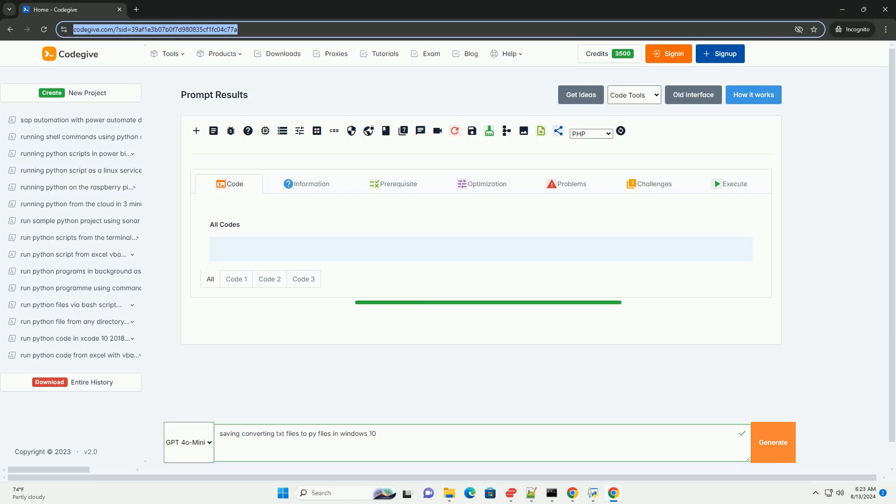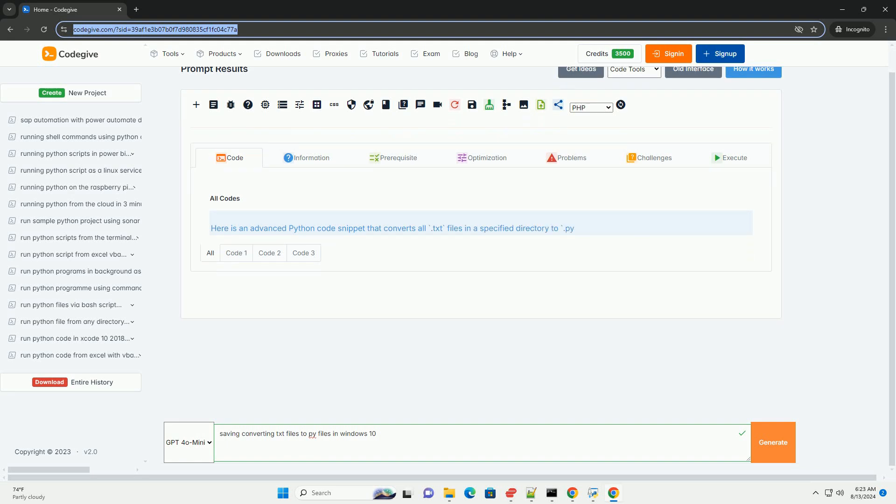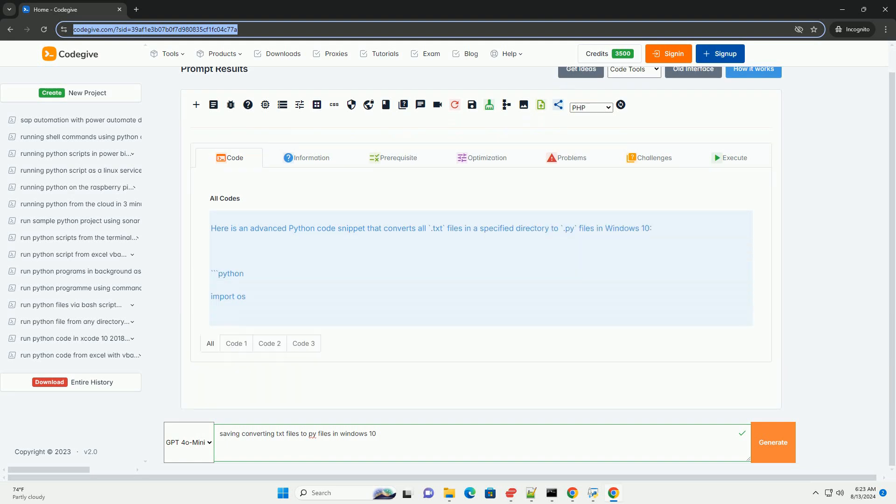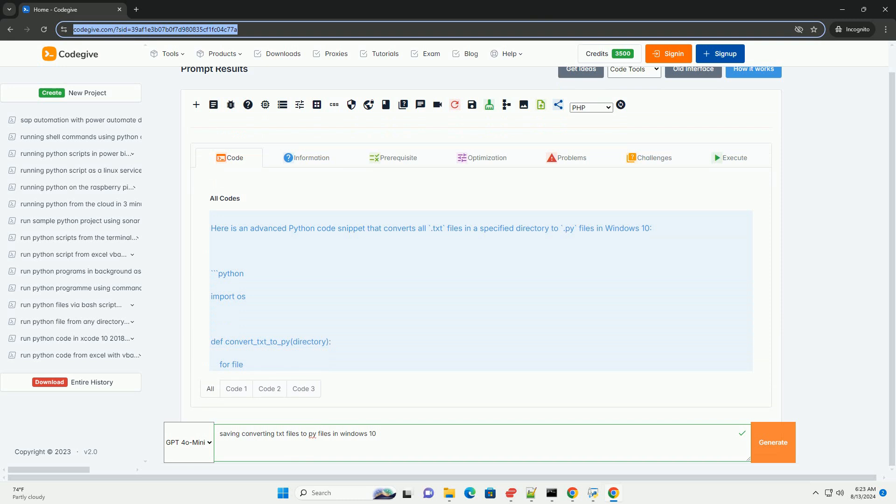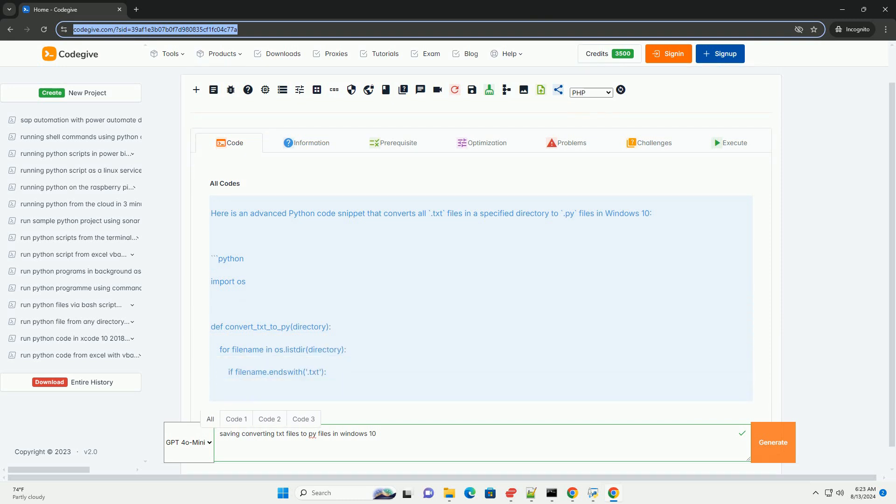Tutorial: Saving and converting .txt files to .py files on Windows 10. If you have a .txt file containing Python code and need to convert it to a .py file, you can easily do this on Windows 10 using a few straightforward methods. Here's a step-by-step guide.